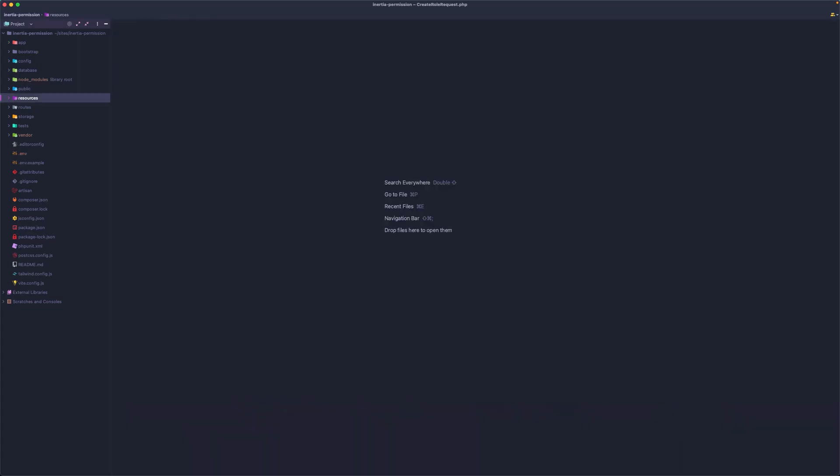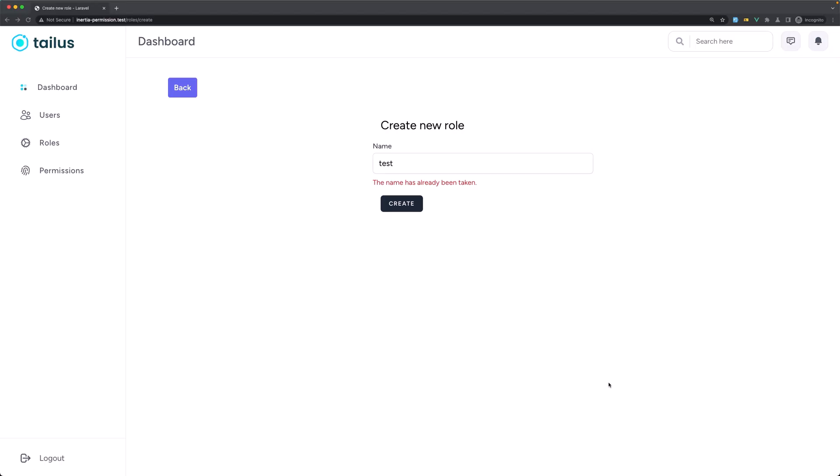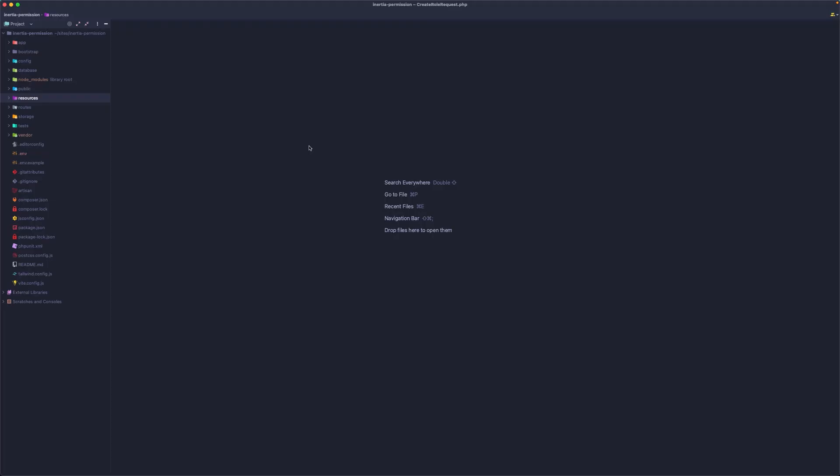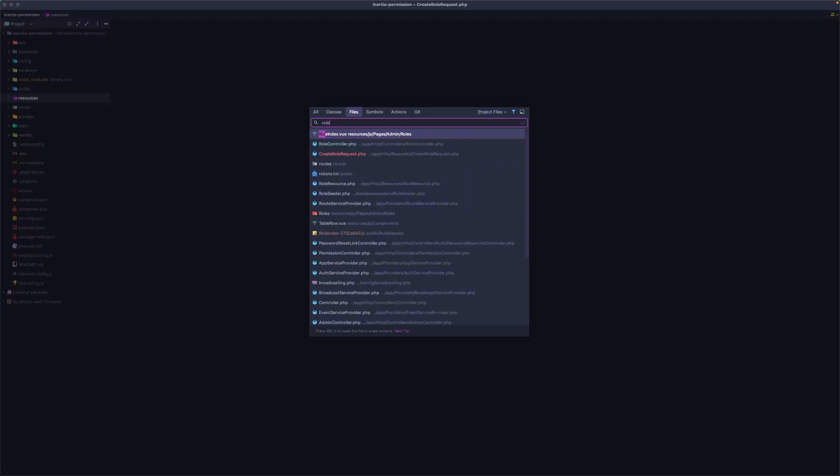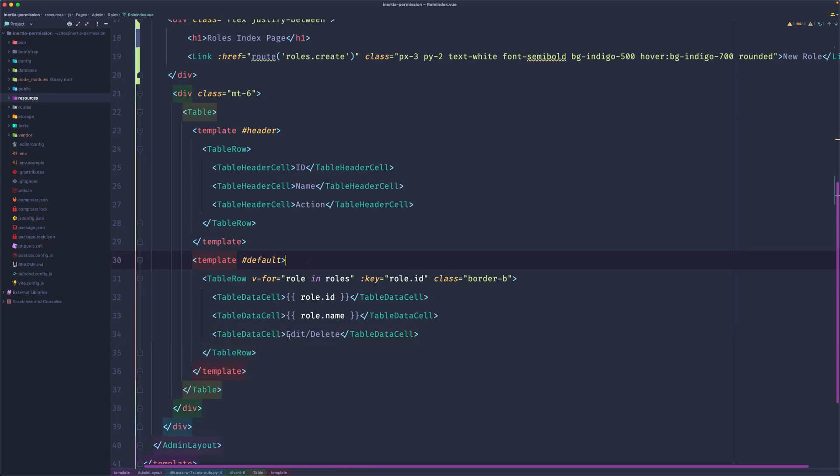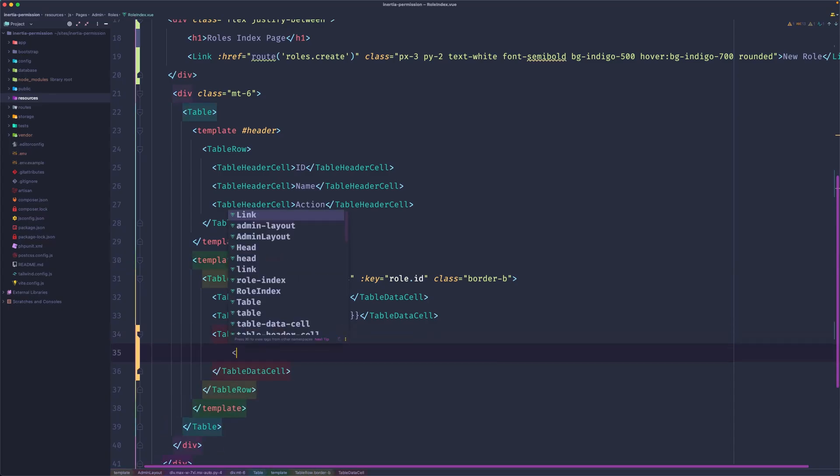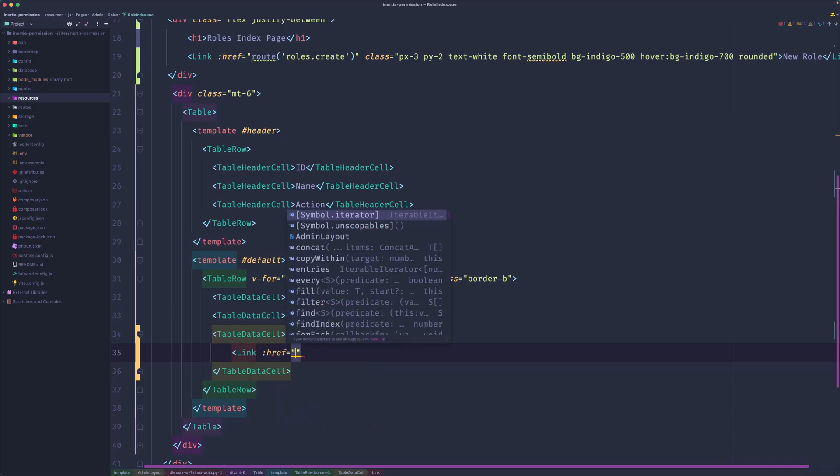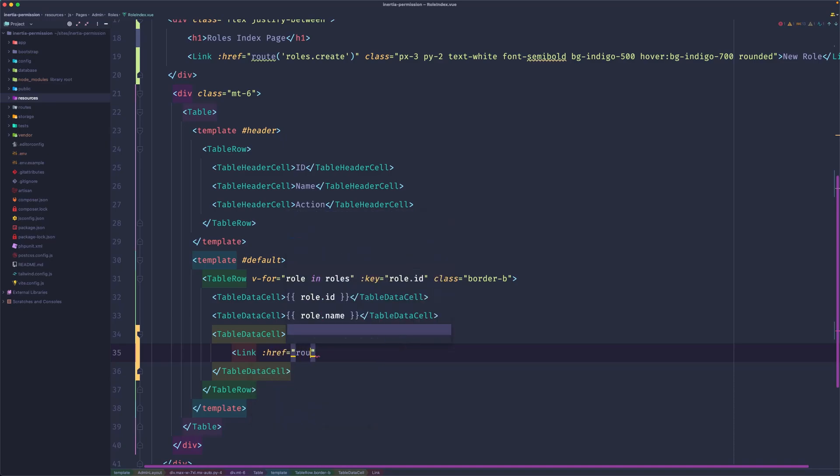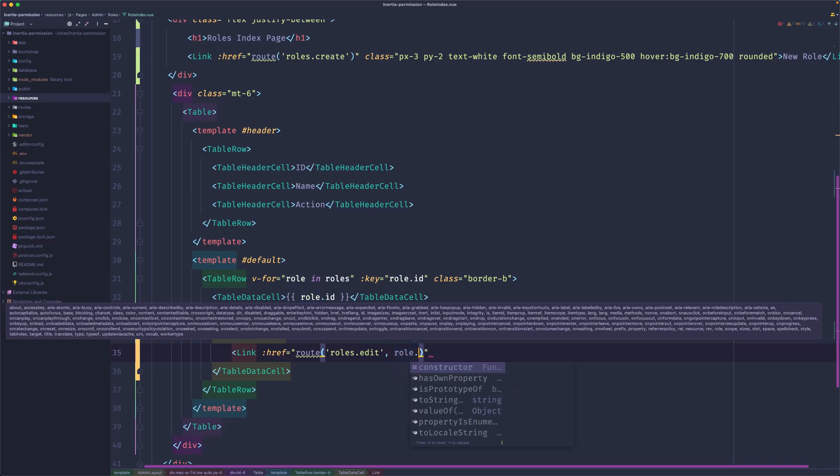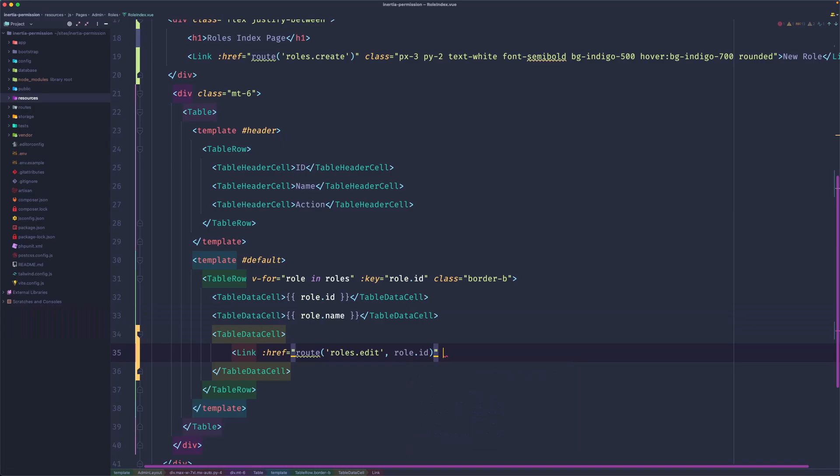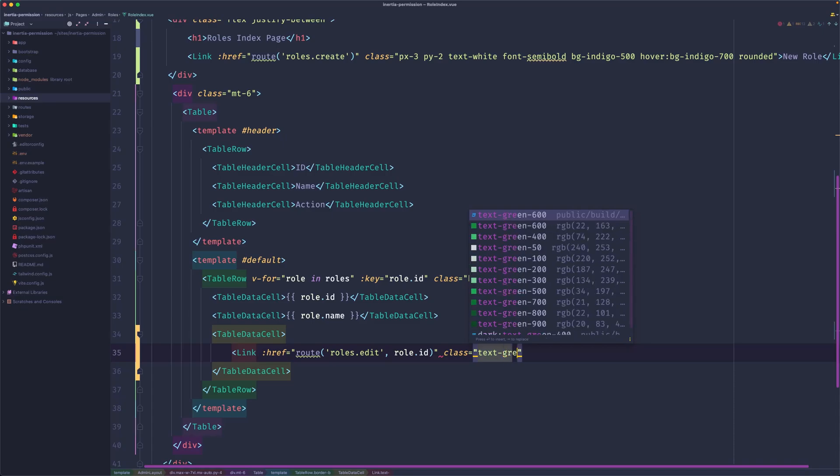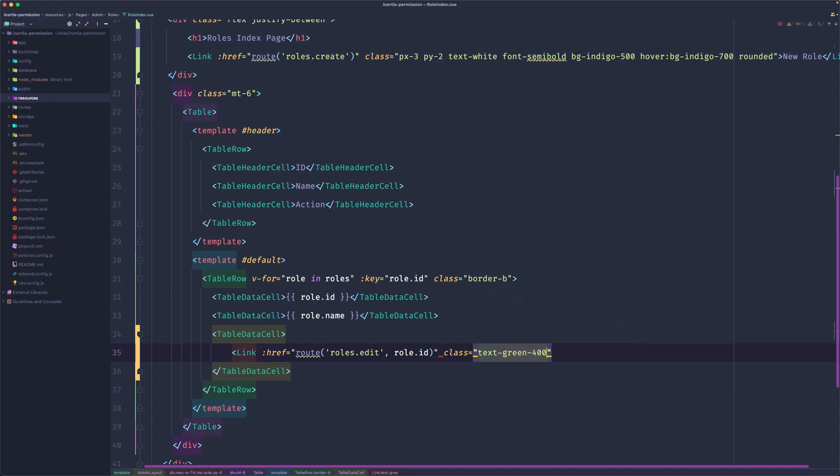Let's close this and now let's add a button here to edit the role. Open the role index view. Here we have edit and delete. Let's add a link here which is going to call and point to the route roles.edit and pass in here the role ID. Let's add the class text green 400, and on hover change that text to green 600.